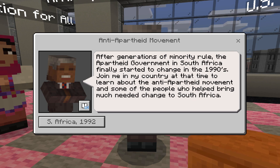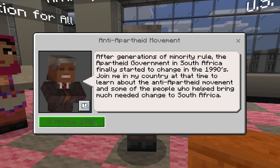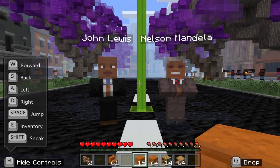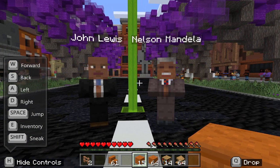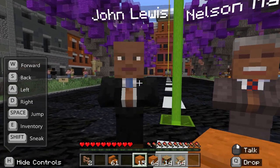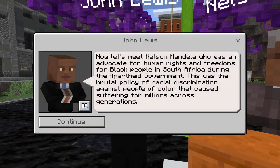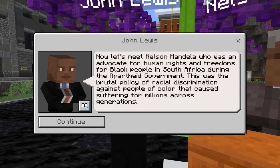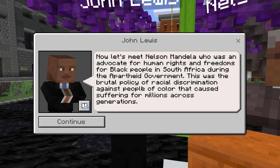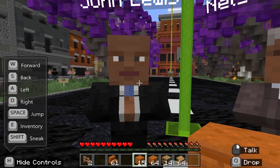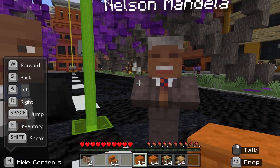Let's fly to South Africa in 1992. Here we are in South Africa — let's hear from Congressman Lewis first. Now let's meet Nelson Mandela, who was an advocate for human rights and freedoms for Black people in South Africa during the apartheid government. This was the brutal policy of racial discrimination against people of color that caused suffering for millions across generations. And now let's hear from Nelson Mandela.